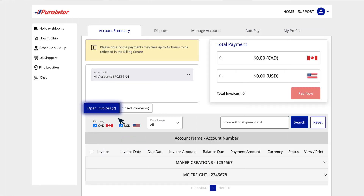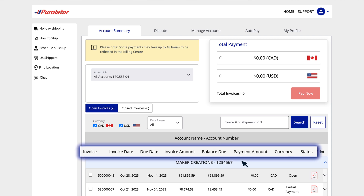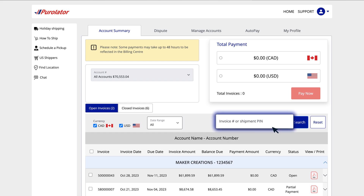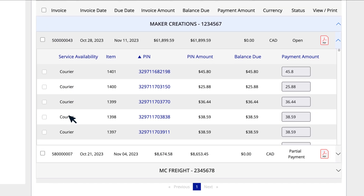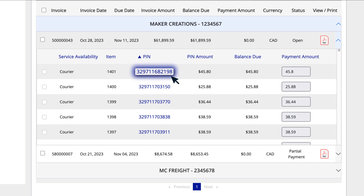The Open Invoices view includes invoices that are either unpaid or partially paid. Click on an account name to view the invoices in that account. You can sort the list by clicking the heading of each column, and search invoices by invoice number or shipment PIN. Click on an invoice to expand it and see details of each shipment, including the service used — such as Courier, Freight, or Purolator International — the PIN, Price, and Balance Due.